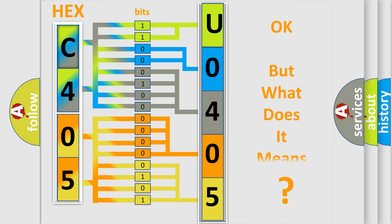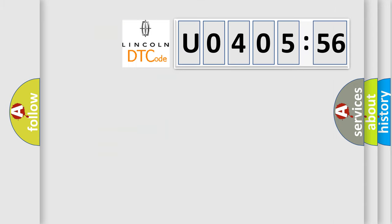The number itself does not make sense to us if we cannot assign information about what it actually expresses. So, what does the diagnostic trouble code U040556 interpret specifically for Lincoln car manufacturers?